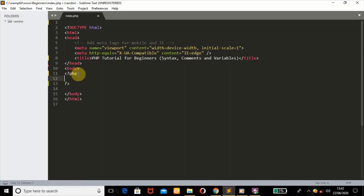Between the opening and closing PHP tags is where PHP code is placed. Just like here, this is a comment line. A comment line tells you what to do next but doesn't execute any meaningful code on your web page. PHP code goes in here.